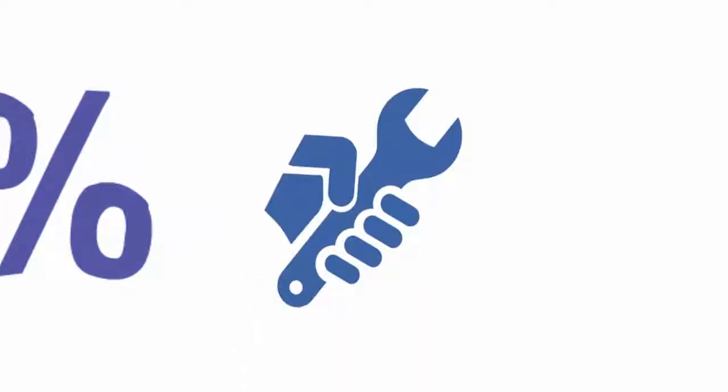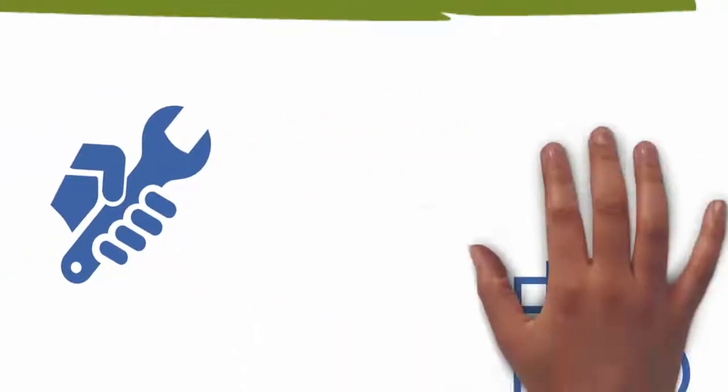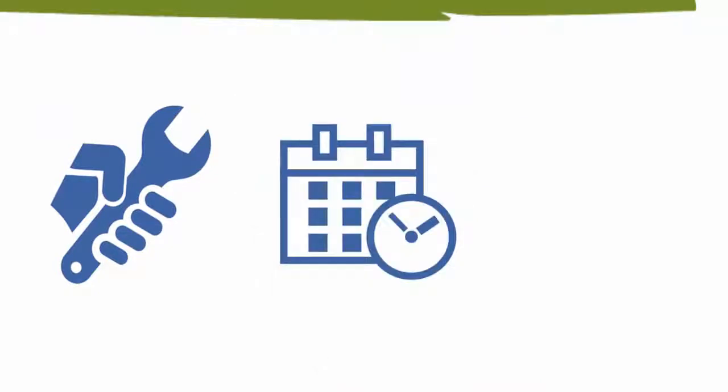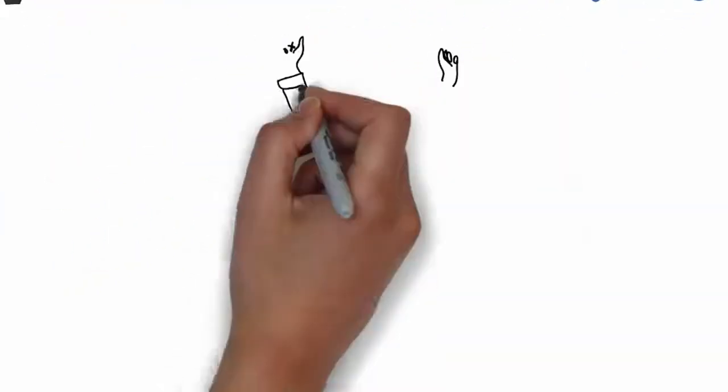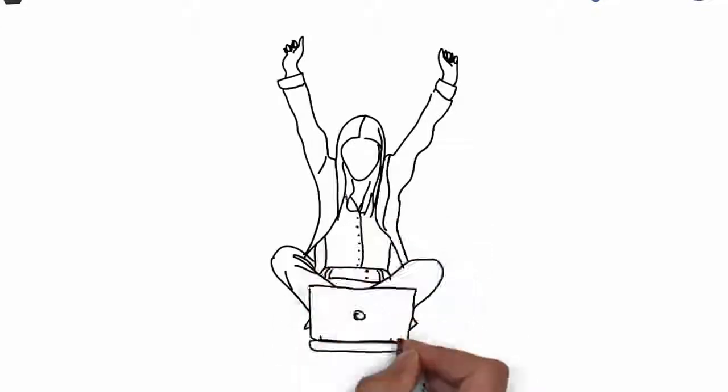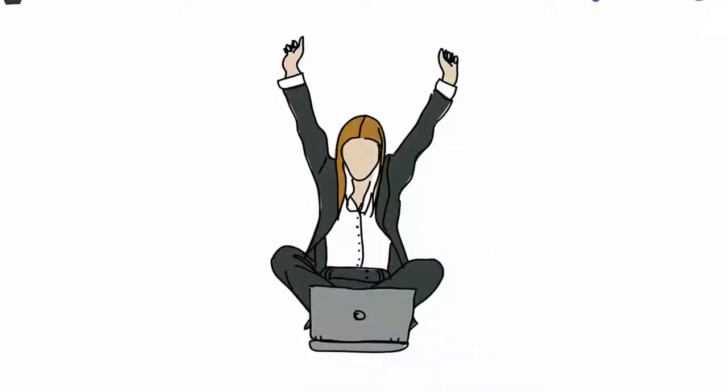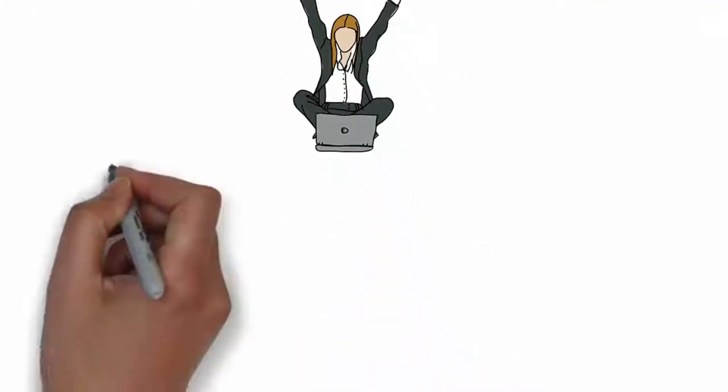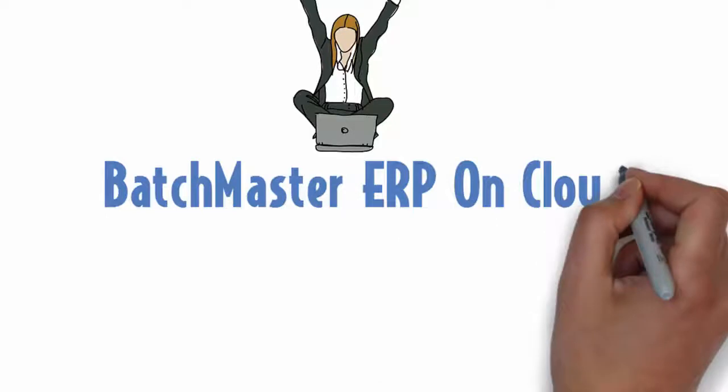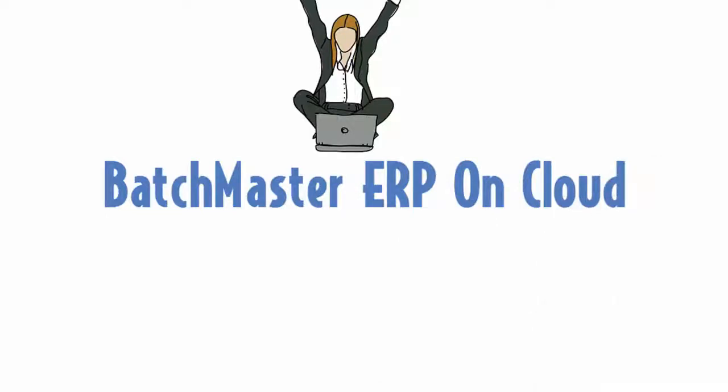Even the upgrades and maintenance work is done on holidays or at midnight. So this is why when you ask why Batchmaster Cloud, we say why not? We say it's time you empower your business with Batchmaster ERP on cloud.